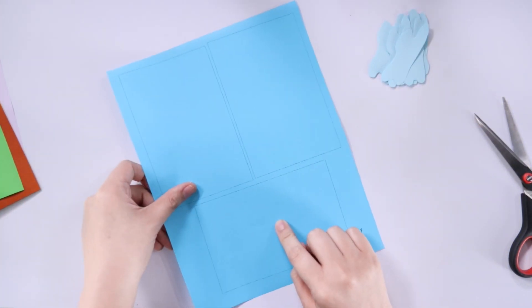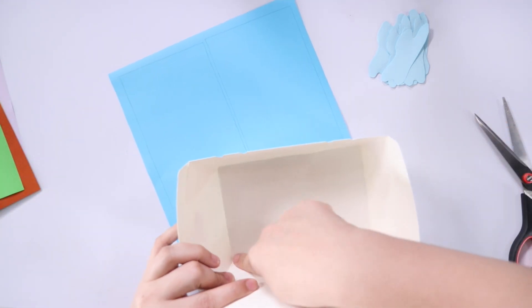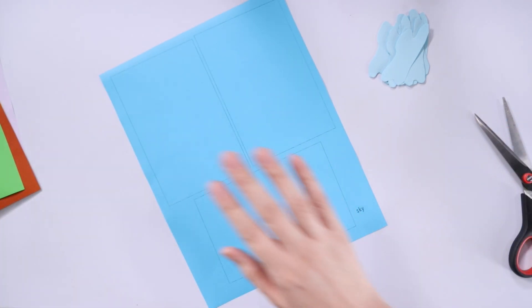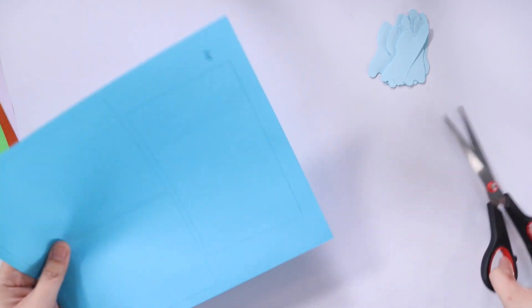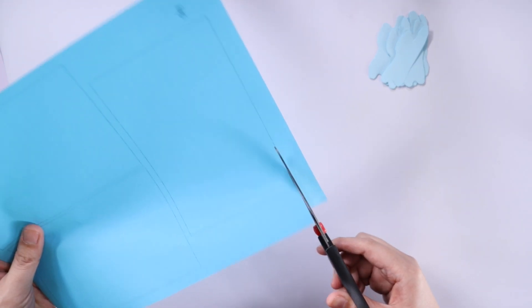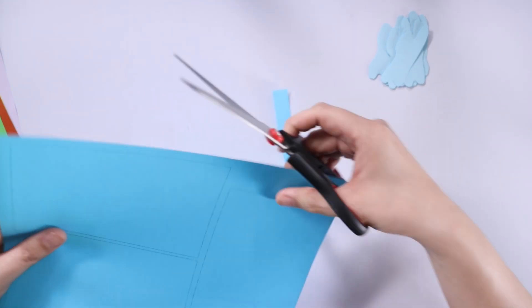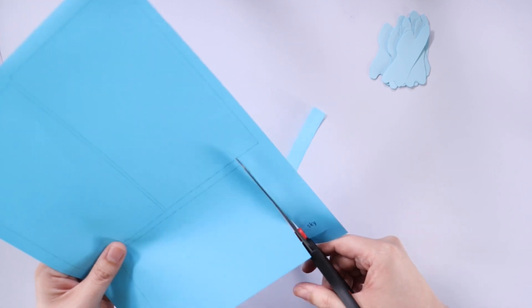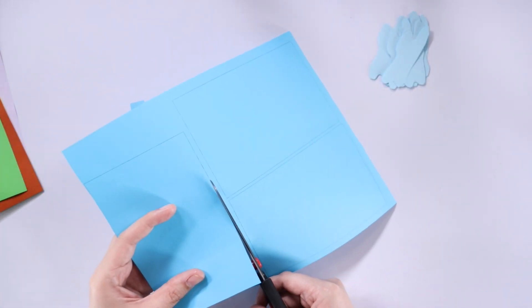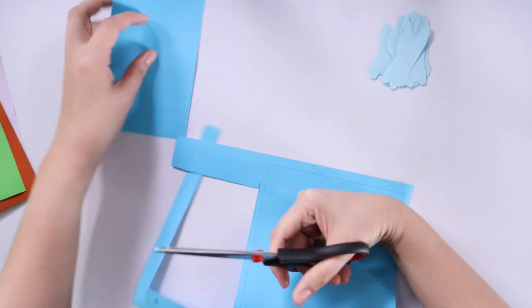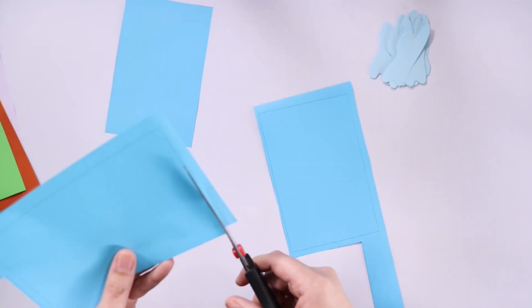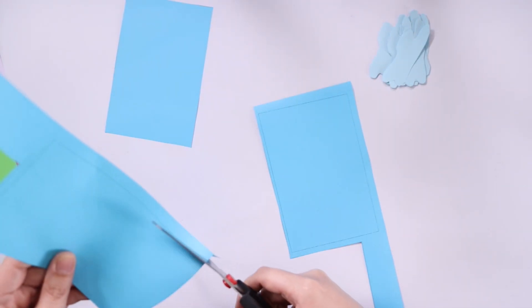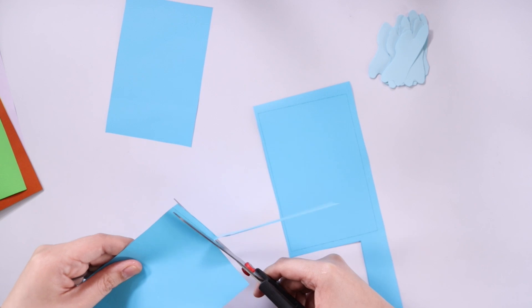Next thing that we're gonna cut is the sky. So the sky is exactly the shape of the base of the noodle box. Now for this one, we're just gonna cut this individually because we're trying to maximize the colored paper. So one piece of paper is gonna make three pieces for the sky.